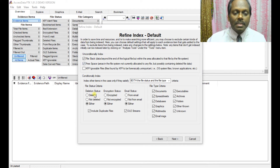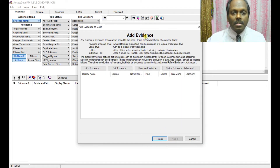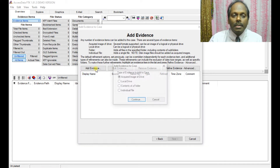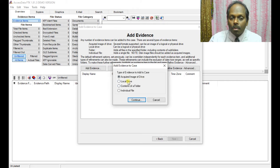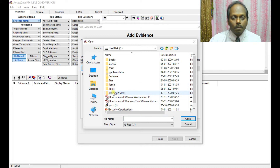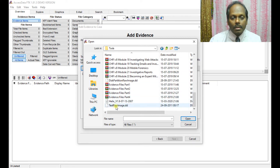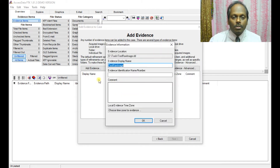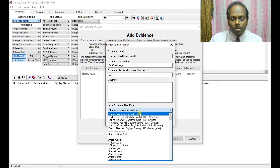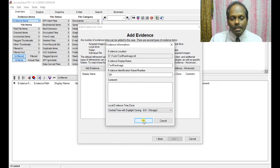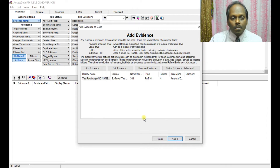Leave the remaining options as default, then click Add Evidence. You need to provide the disk dump. The options are: acquired image of a drive, a local drive, contents of a folder, or an individual file. Select 'Acquired image of a drive.' I'll load the file 'test_raw_image.dd,' give it an identification number, set the time zone to Chicago, and click OK.